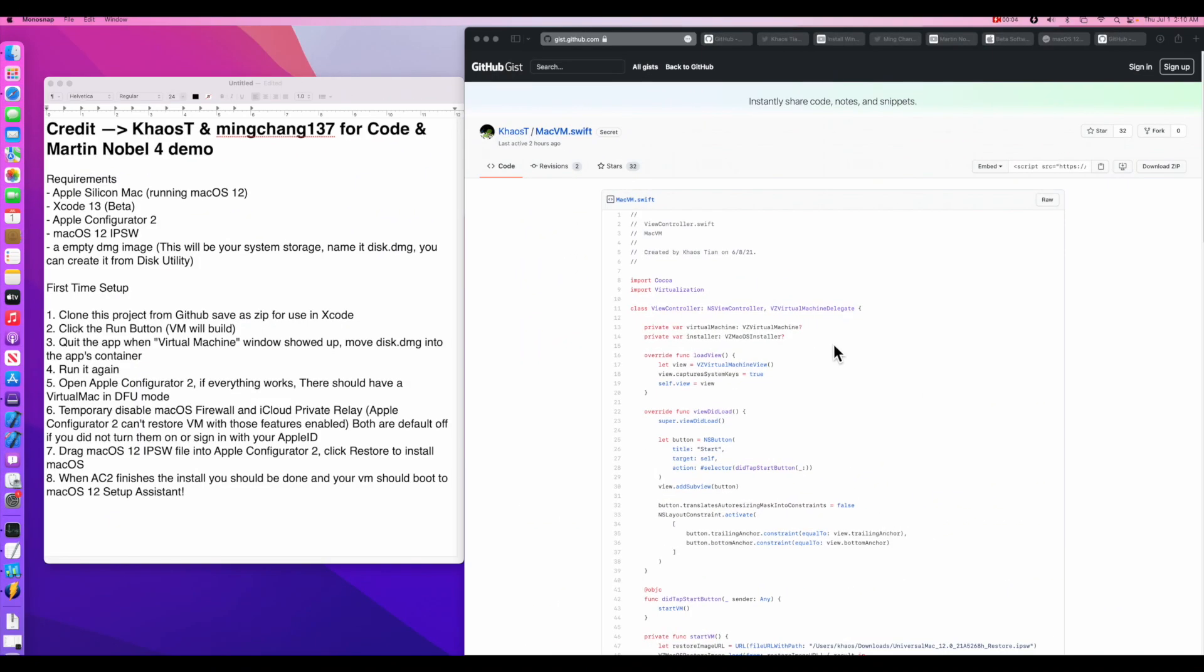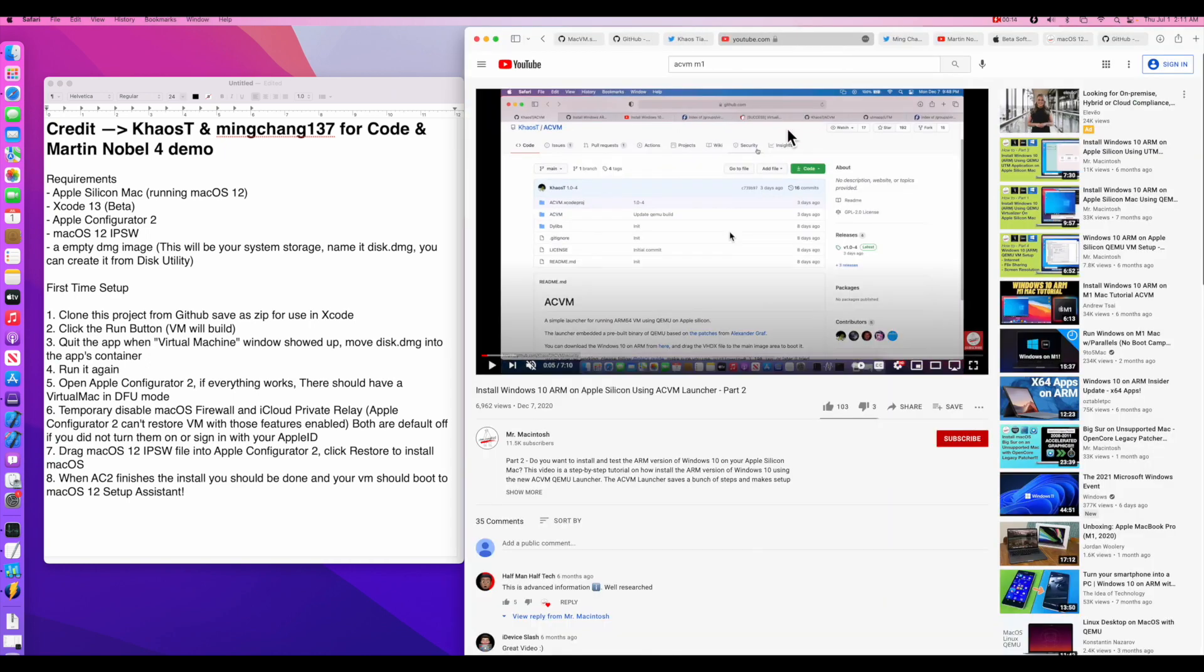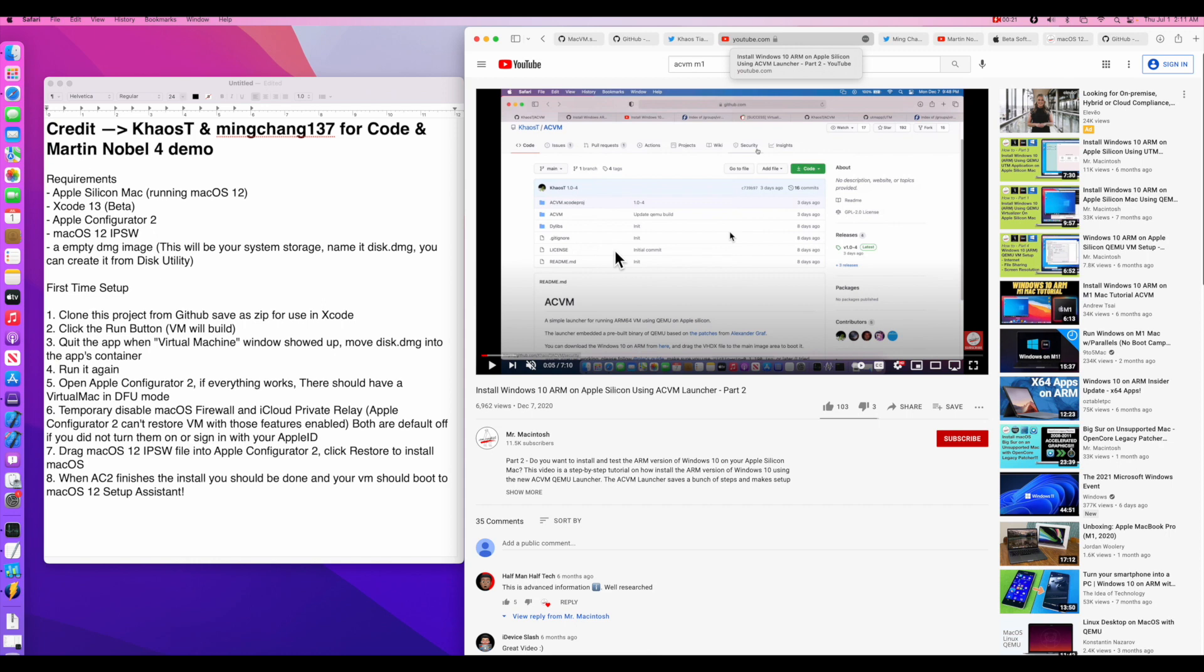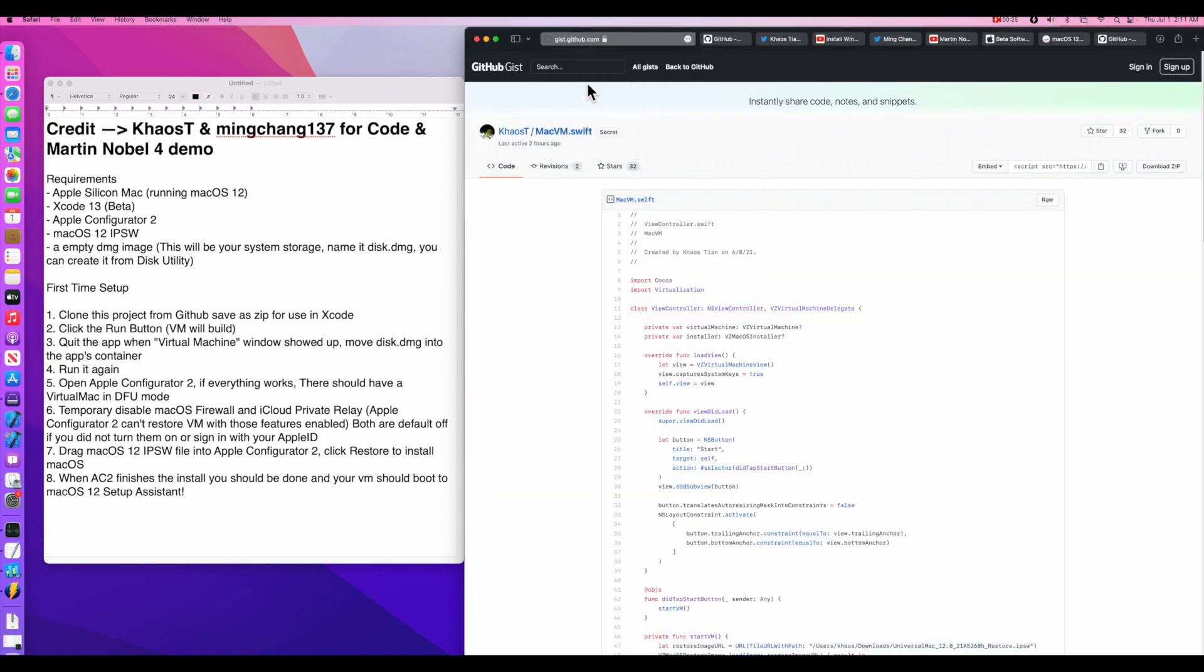First off, let's give credit to the person who put this code together in Swift, chaos T. Now, if he sounds familiar to you, he is because he was one of the first people to put together a VM for the Windows 10 ARM edition video that I put together to let us run Windows 10 on an M1 Mac. So he's back with the latest code.